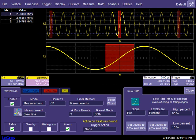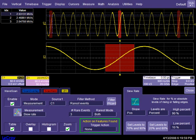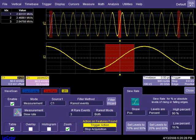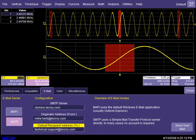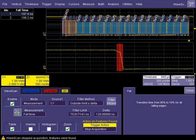Some of the choices include stopping the acquisition, saving waveforms, saving the screen image, creating a lab notebook entry, beeping to get the user's attention, generating an output pulse which can be used by other instruments, and automatically sending an email.